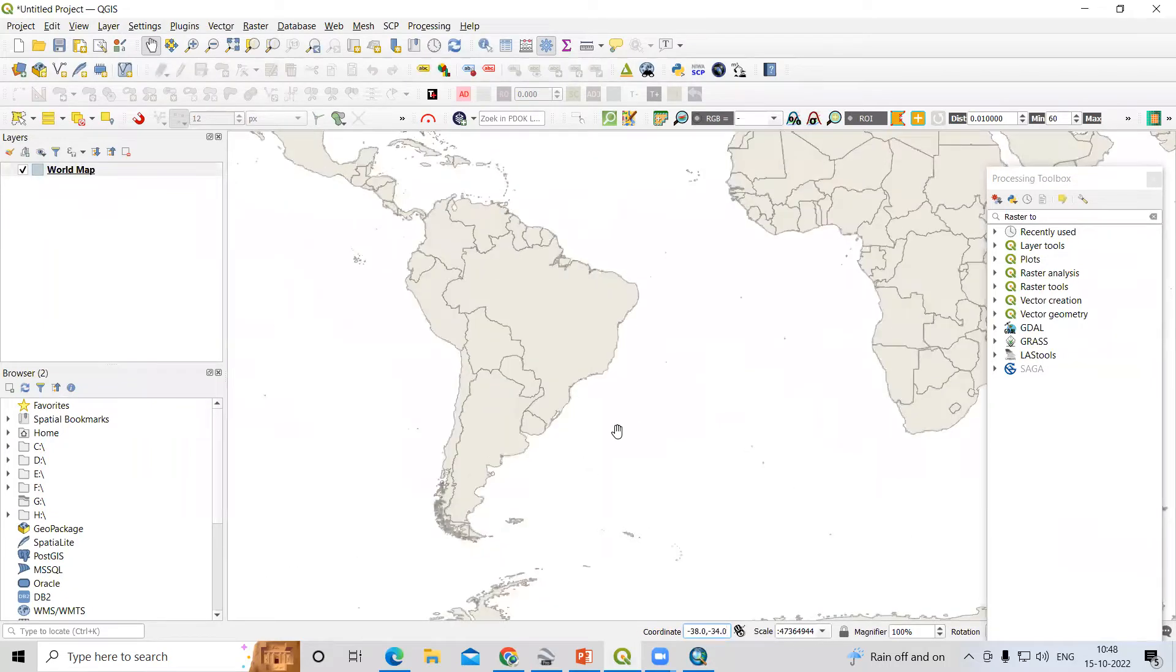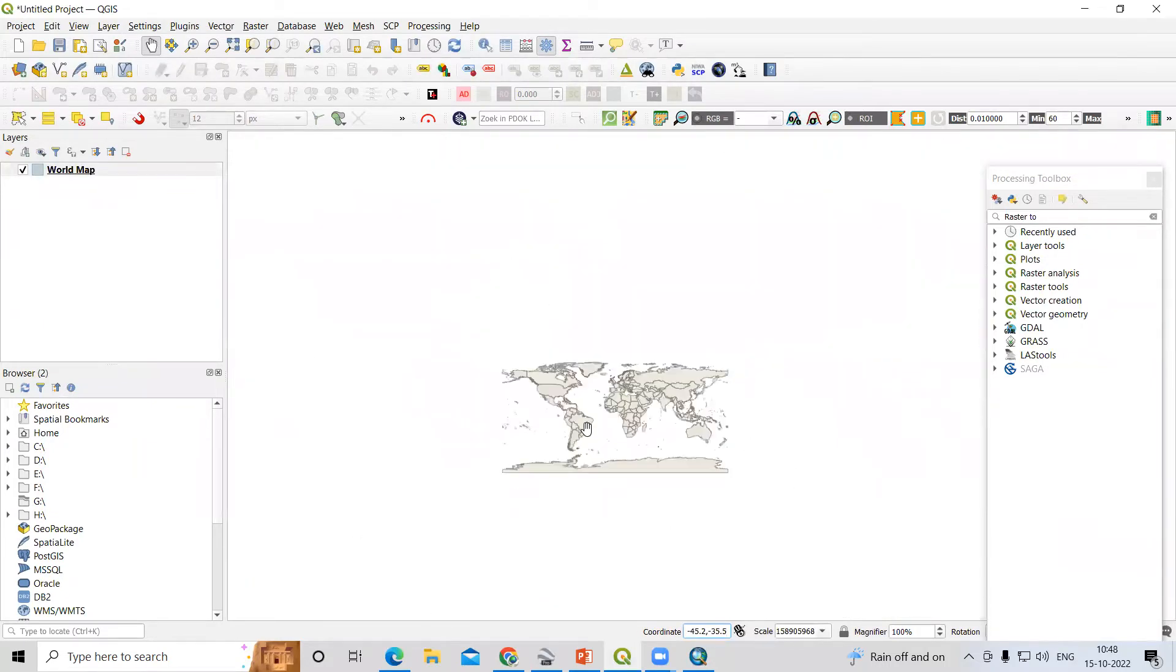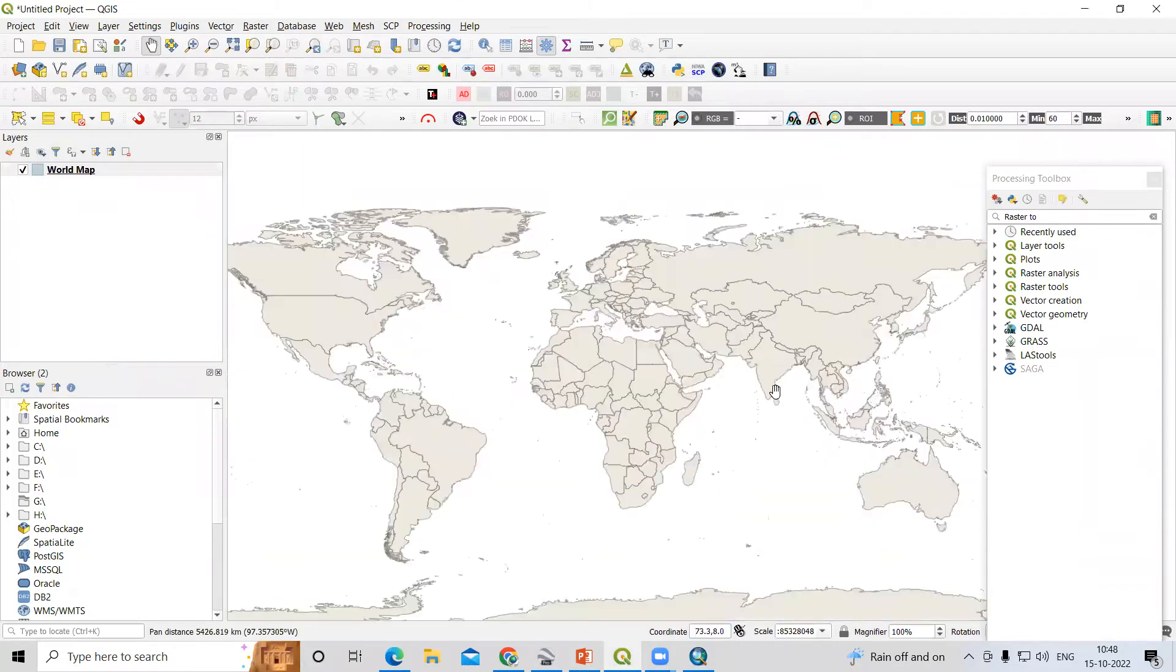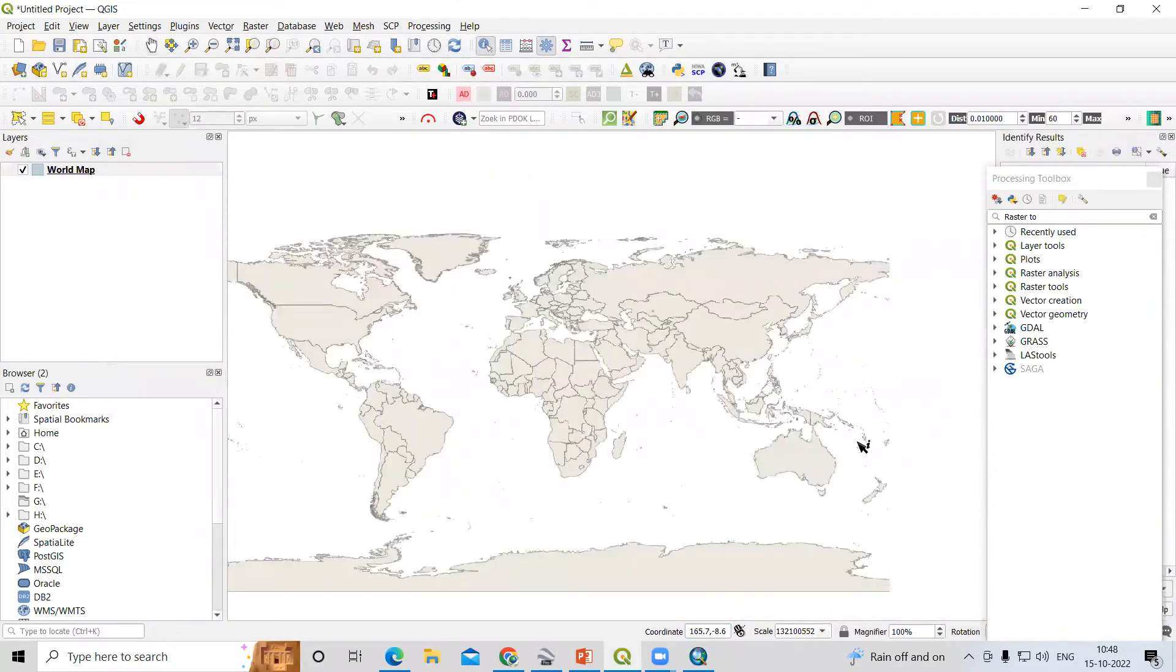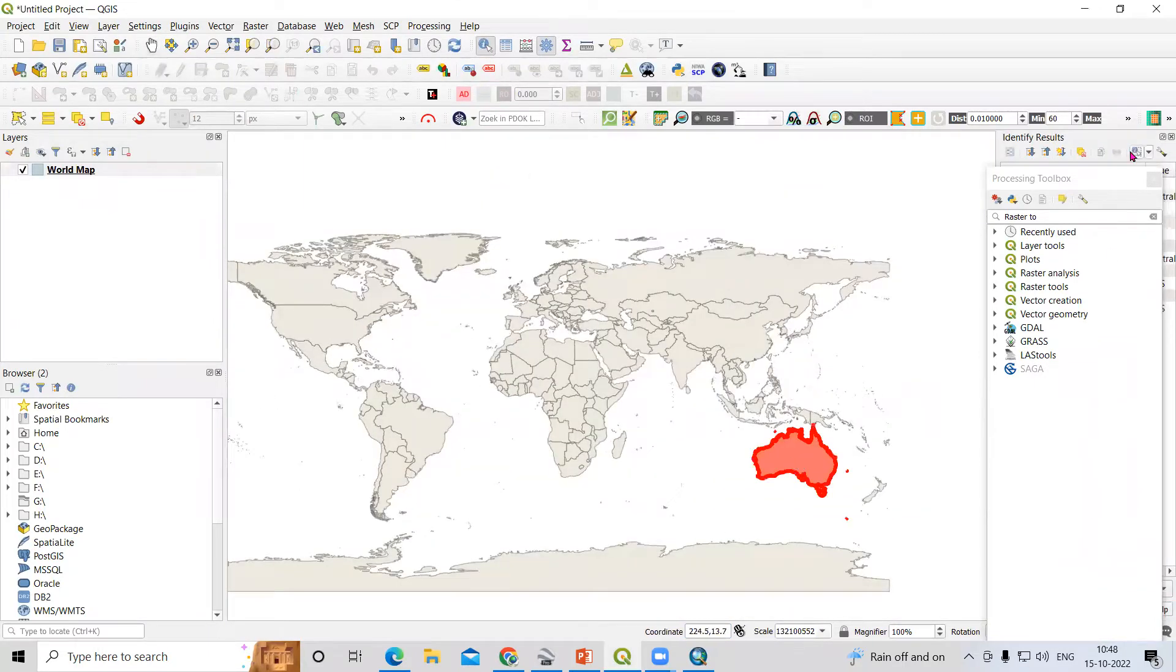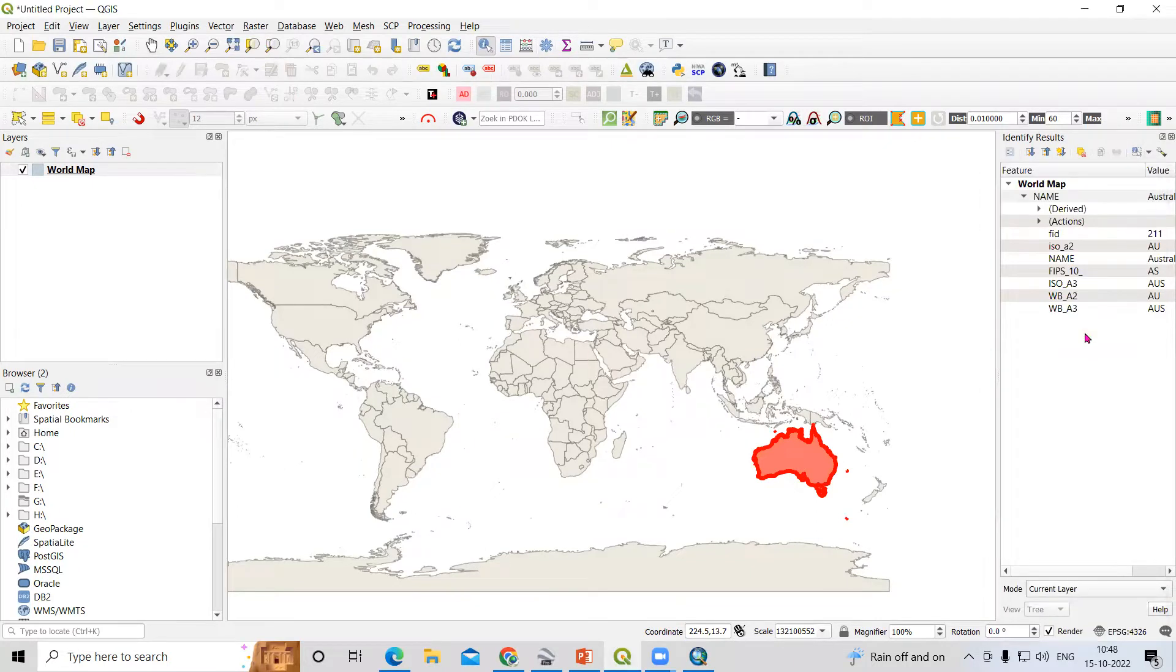After that you will see the world shapefile here. If we check the identity tool and click here, you will get the information about that country.